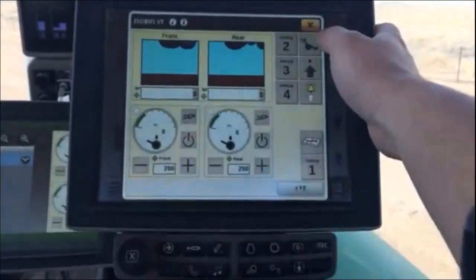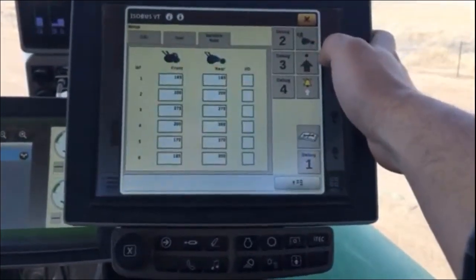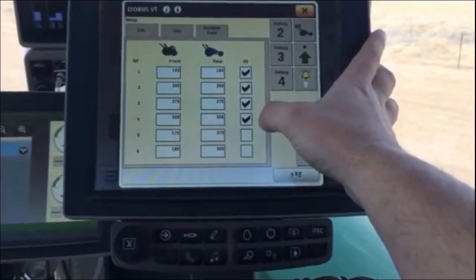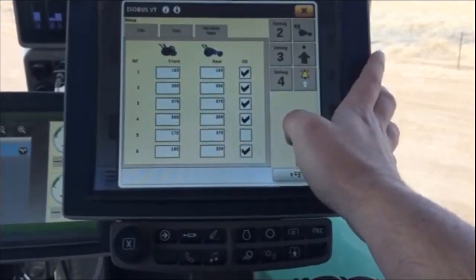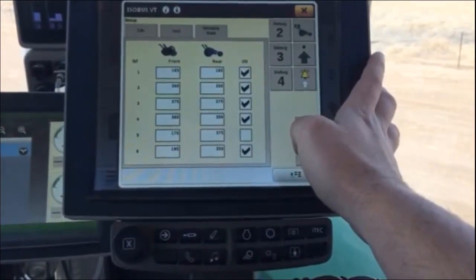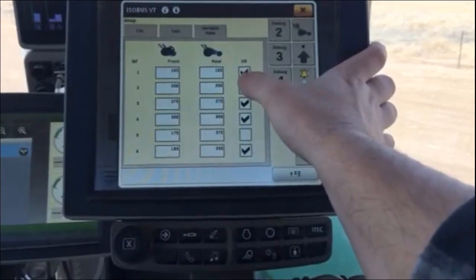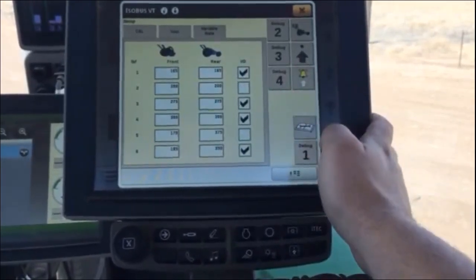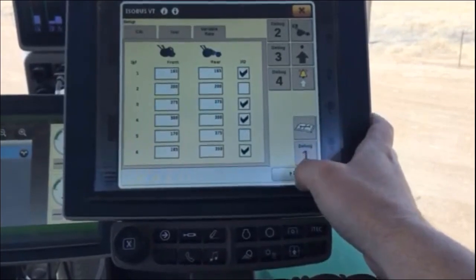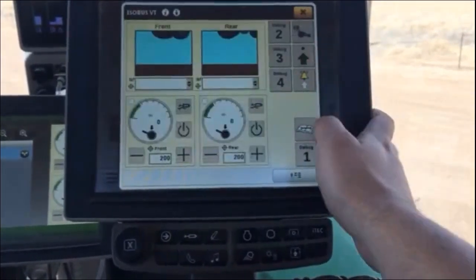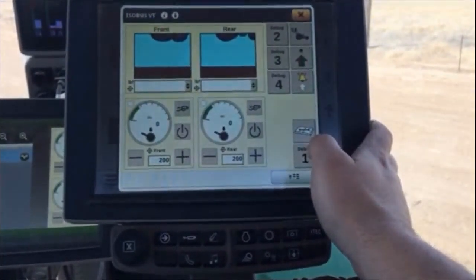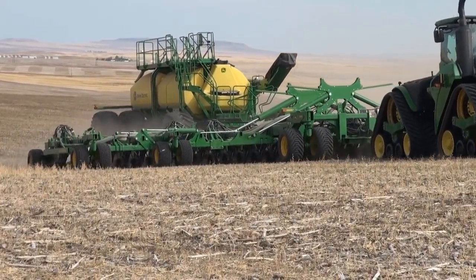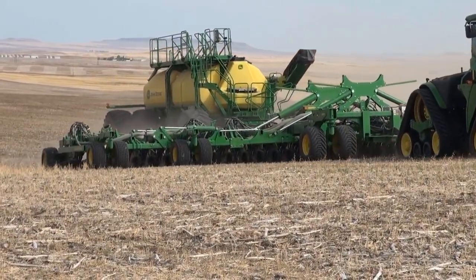In order to set up presets, go to the Setup page and choose the Variable Rate tab. Here you can enter your presets for both the fertilizer and the seed. The operator can also reduce the preset list by unchecking the box on the right side of the page. This can minimize the drop-down list for field conditions that the operator knows the correct pressure or pressures for that specific seeding operation.